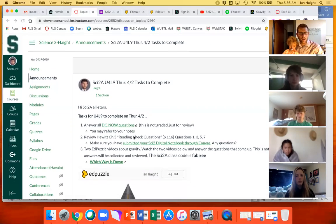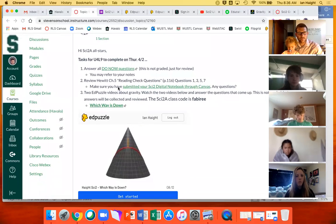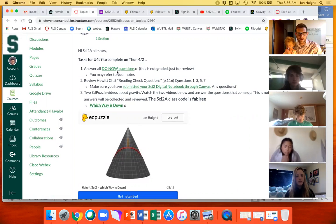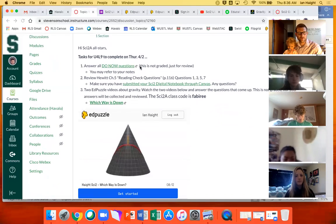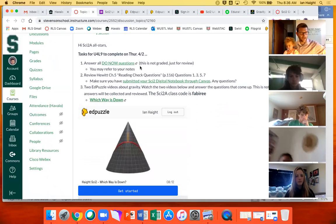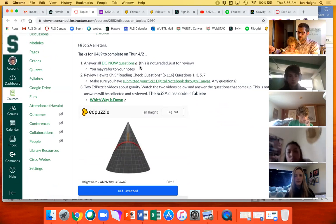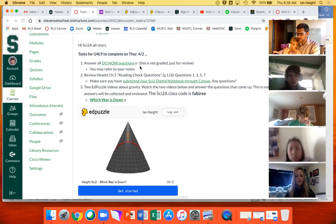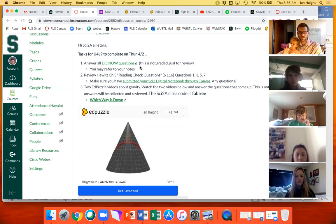So as usual let's start with a do now. This one is not graded. This is just for review. It's based on the activities we did in our previous class. So click on that. It should actually take you to a Google Form, not a Canvas quiz this time. And once again I'll time for about three minutes. But I'm listening in so let me know if you've got questions or something isn't working. Three minutes, go for it.